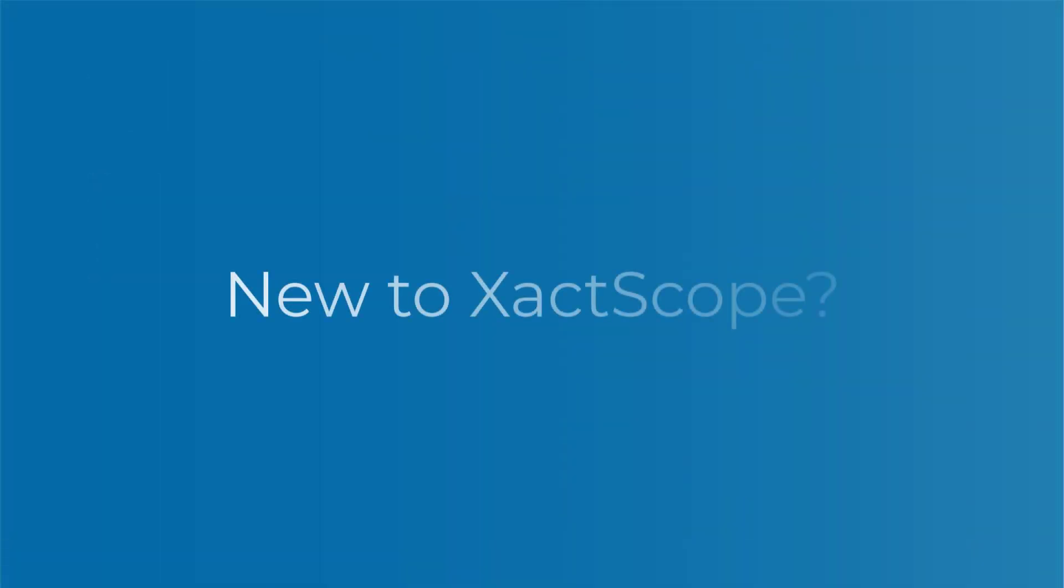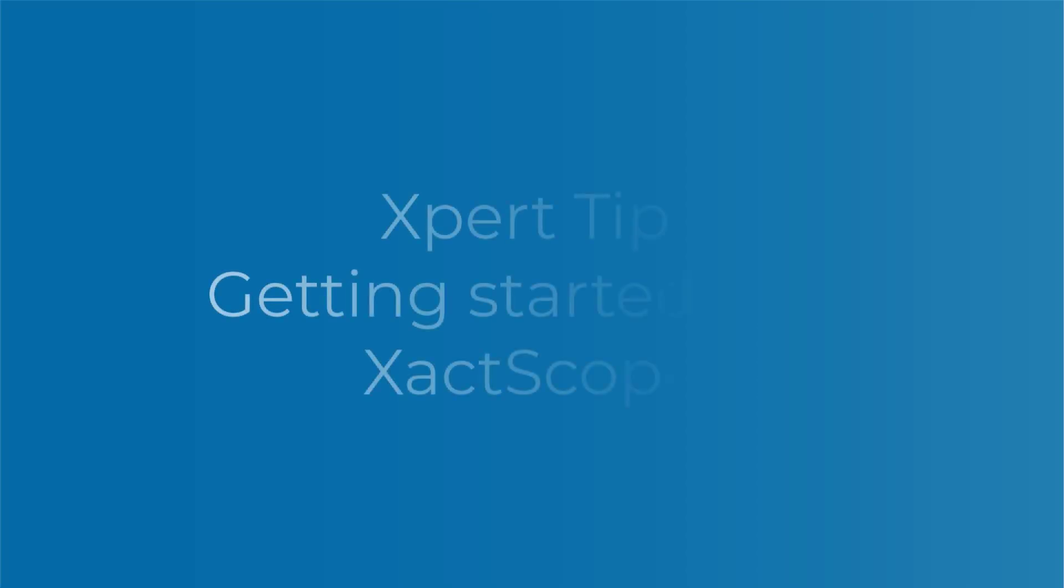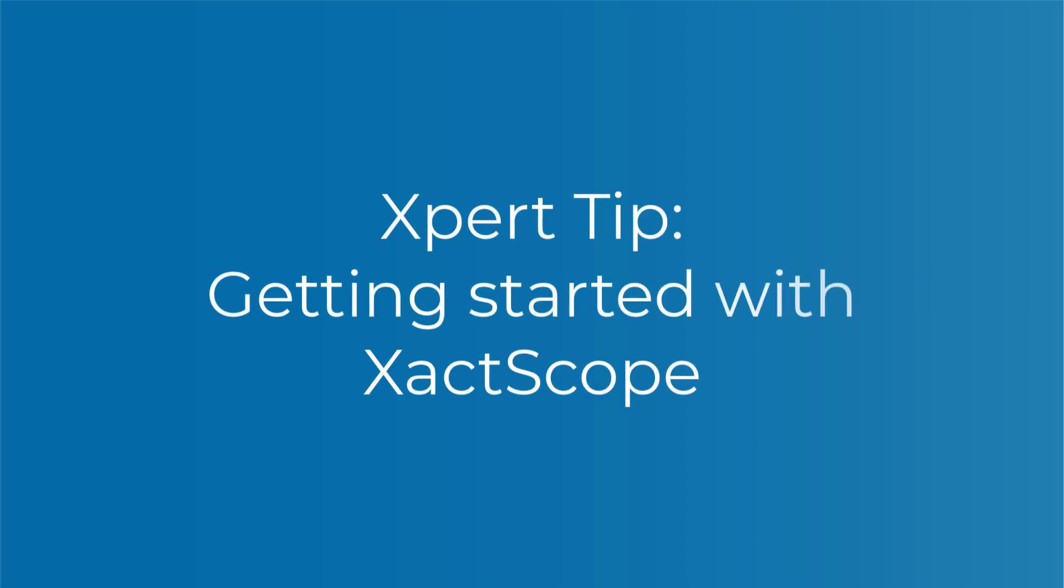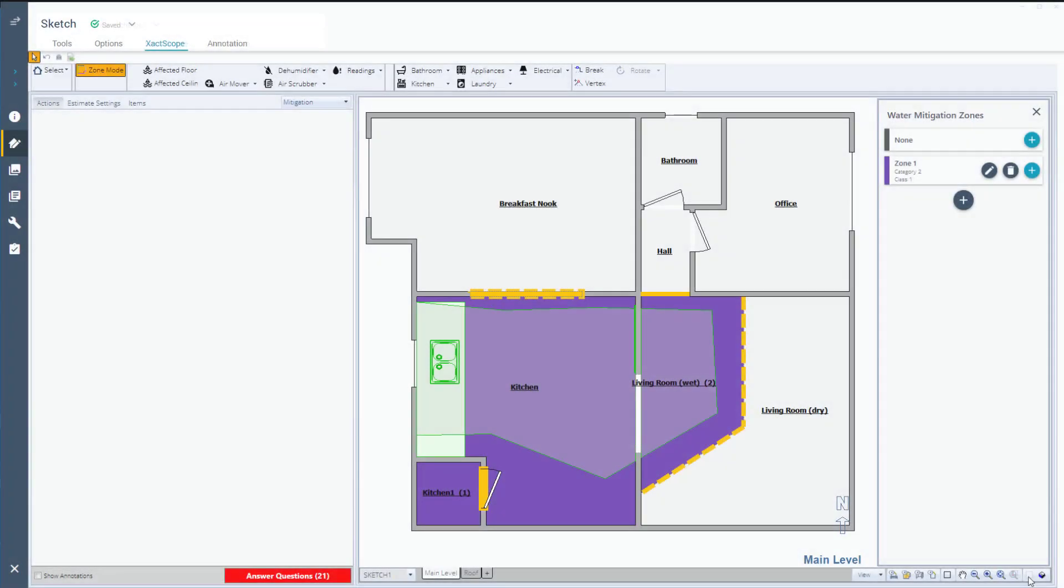If you are new to XactScope and do not have it set up, check out the Getting Started with XactScope video before continuing with this one. In this video, you will learn how to get a water mitigation estimate started in XactScope.